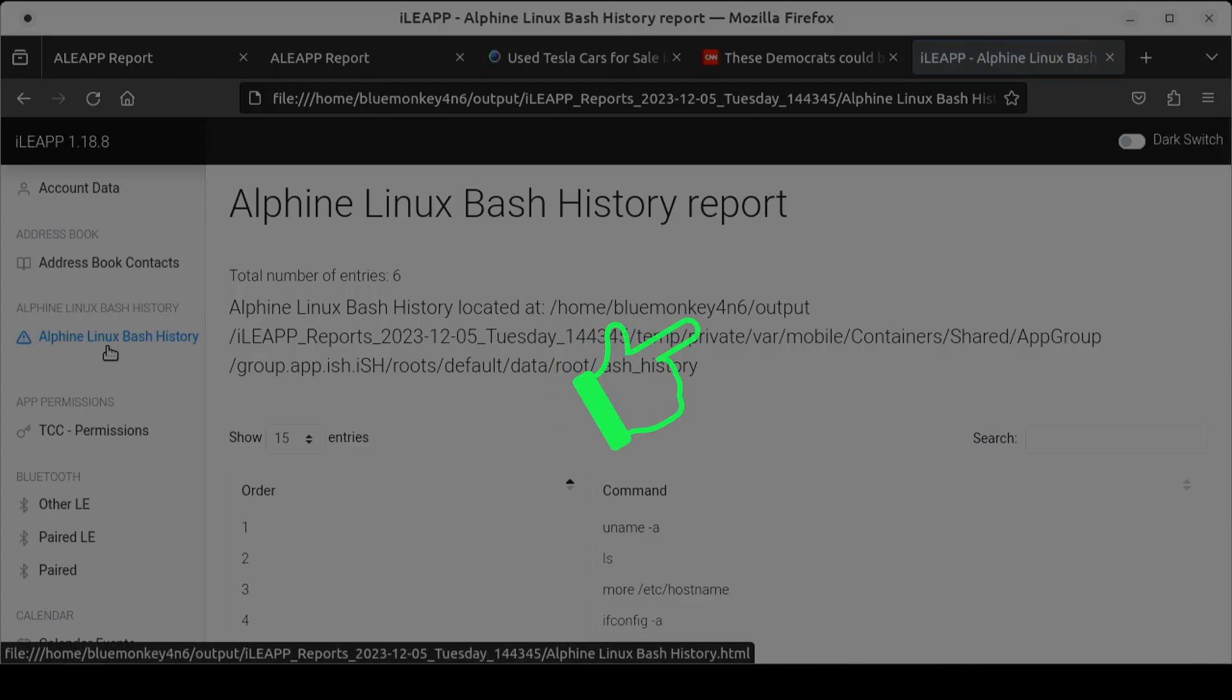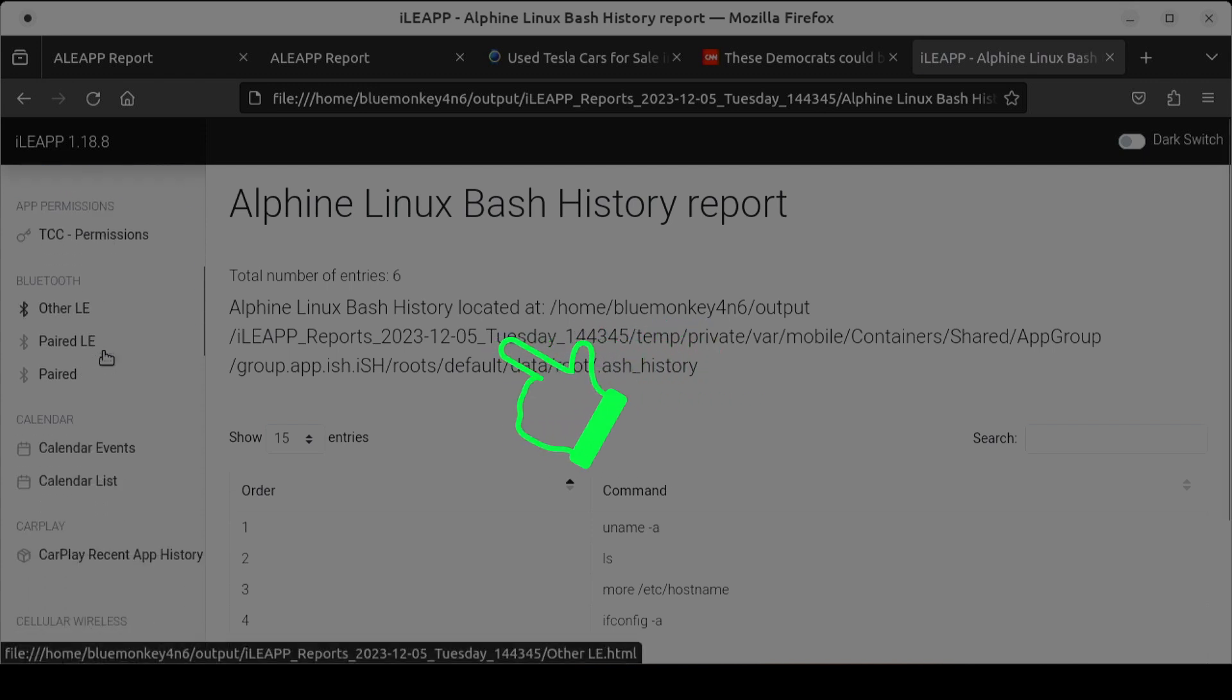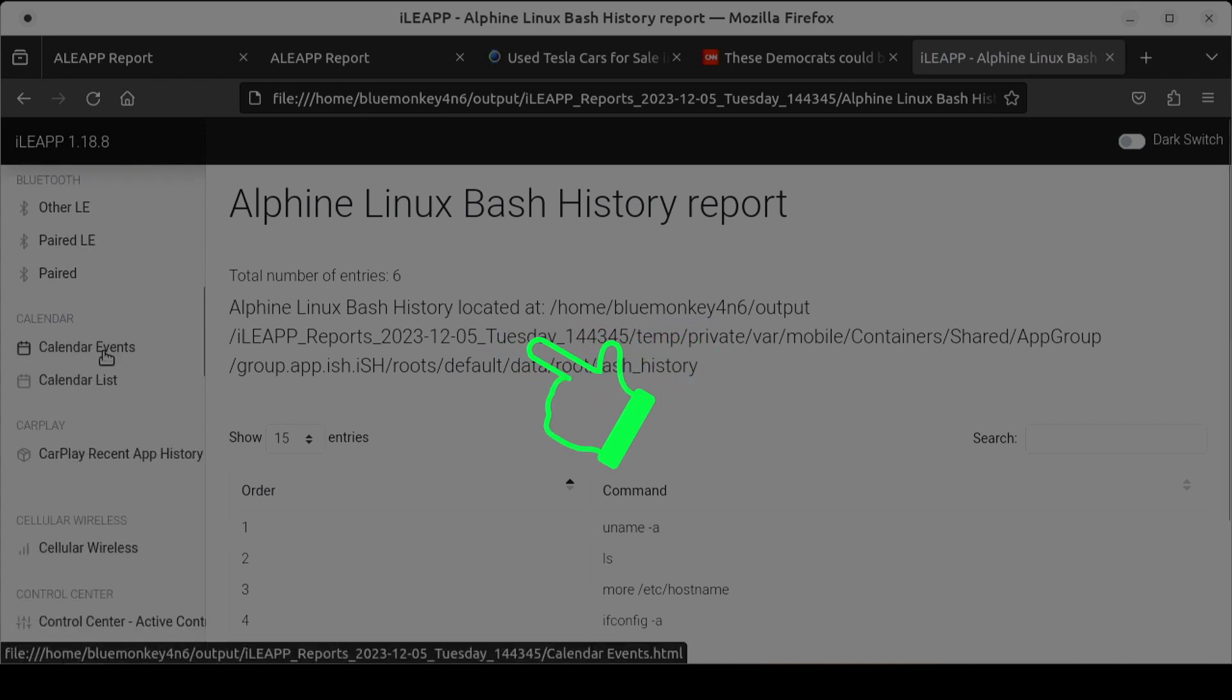For more about using Linux for forensics watch these videos here. Make sure you click on the blue monkey to subscribe. Thanks for your time and happy hunting.